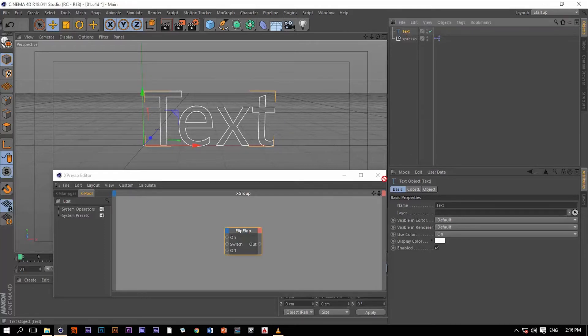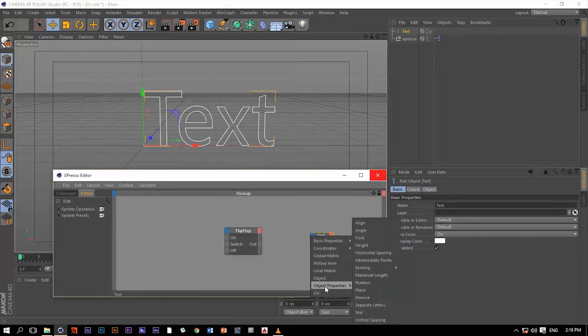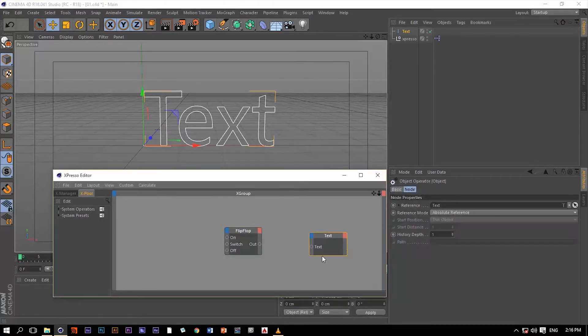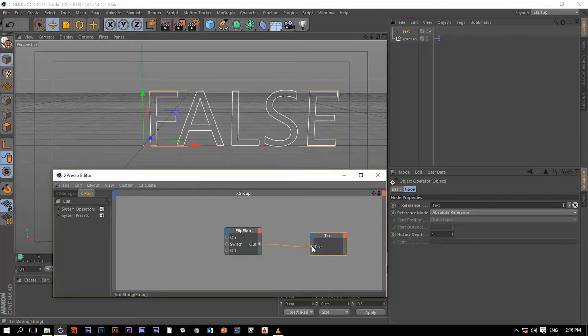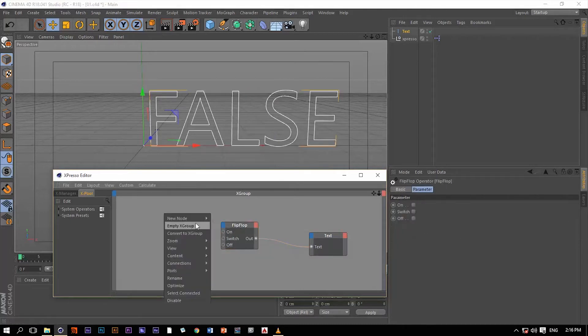Let me drag this text to Expresso and then extract this text value right here. Let me connect this output port to the text input port and then create a constant.